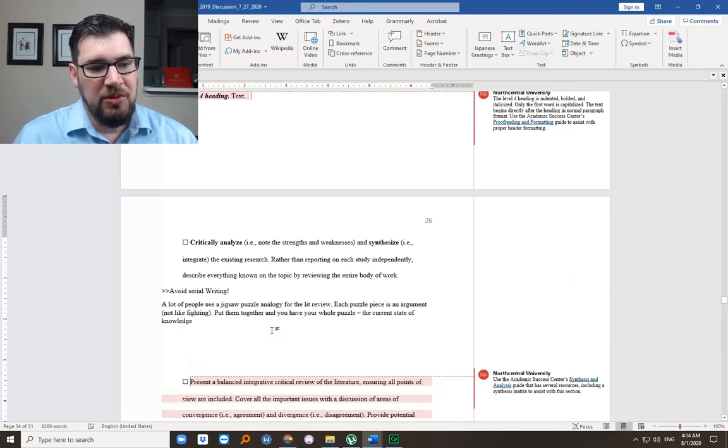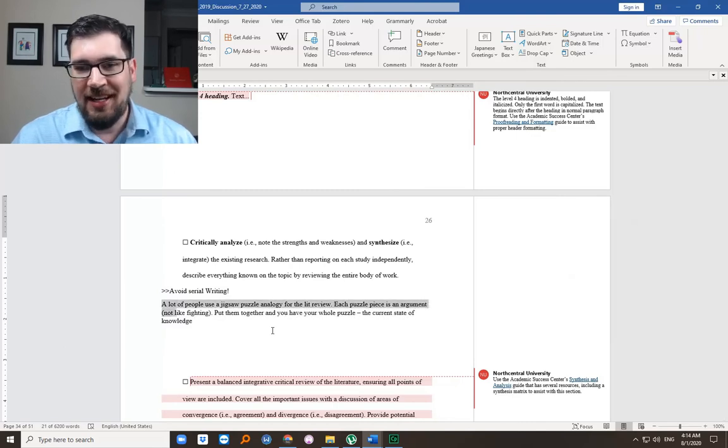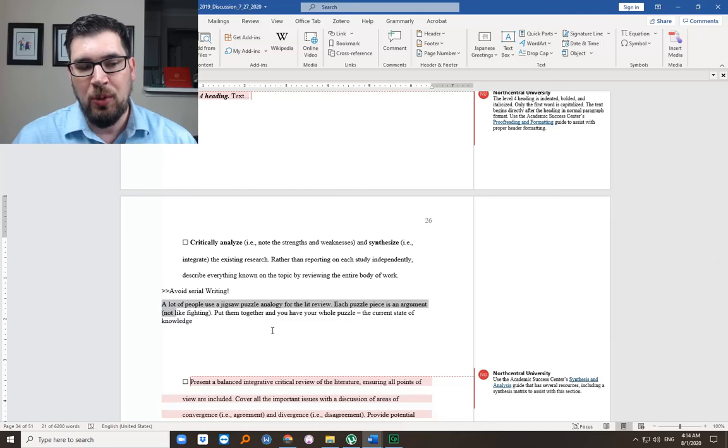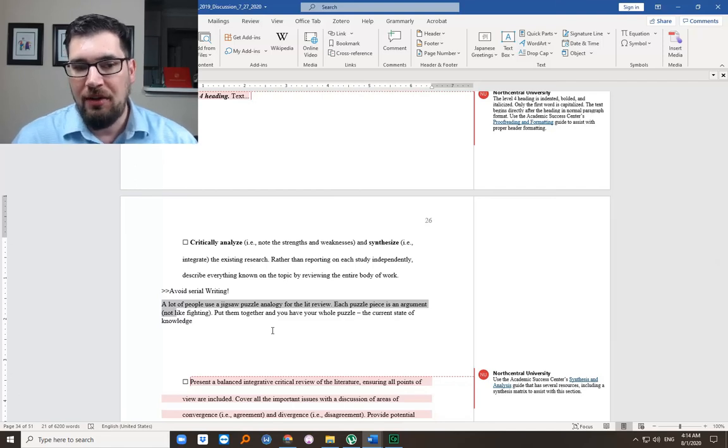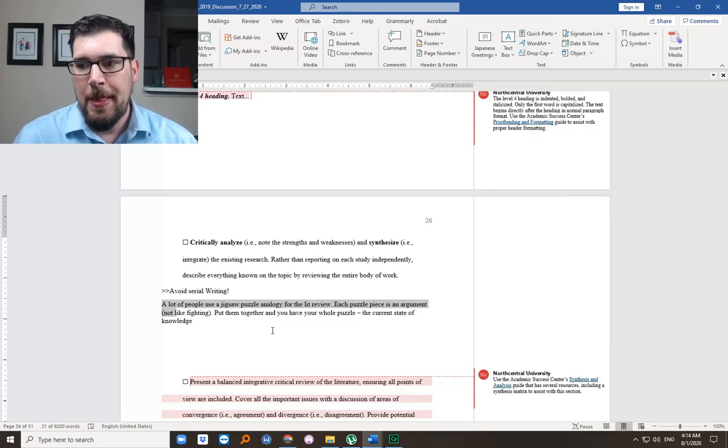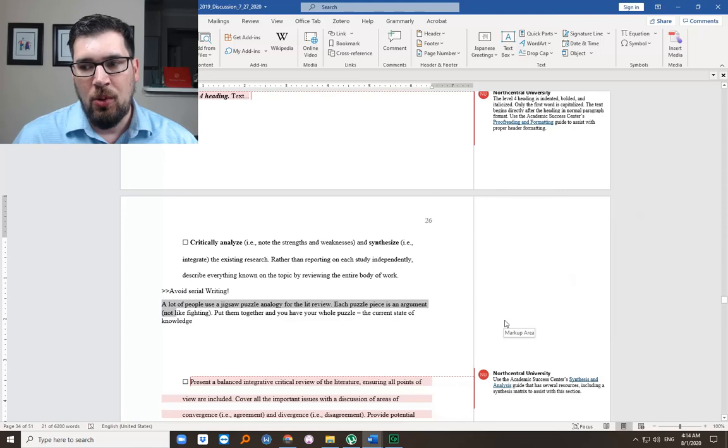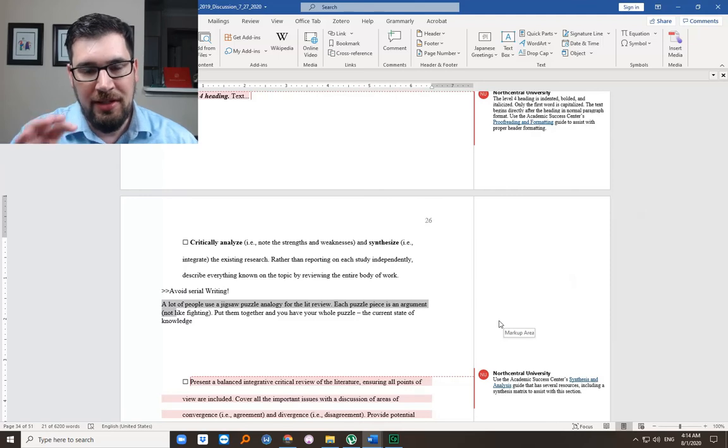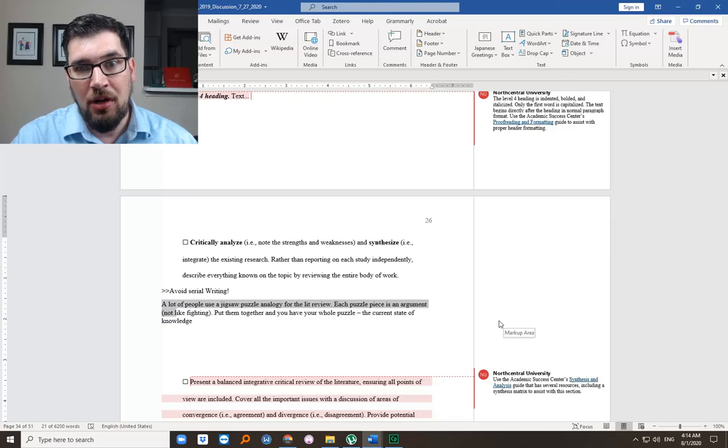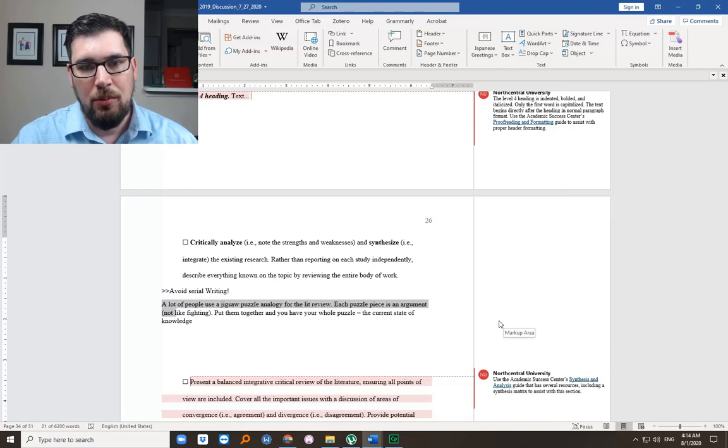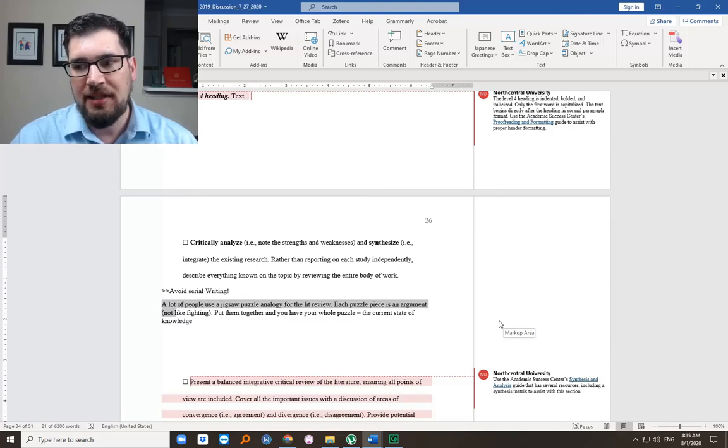So I'm going to talk about this. A lot of people use a jigsaw puzzle analogy for the lit review. Each puzzle piece is an argument. It's not like fighting. It's a different sort of argument, saying something, making a point. But as you make all these points, you're putting them together. And eventually, you have your whole puzzle, which should approximate the current state of knowledge in your topic area. Again, this is not a summary. You're organizing, instead of providing sort of a serial, one at a time, summary of each article. You're organizing all the information from all the articles. Pulling out the information from different articles that talks about the same things.